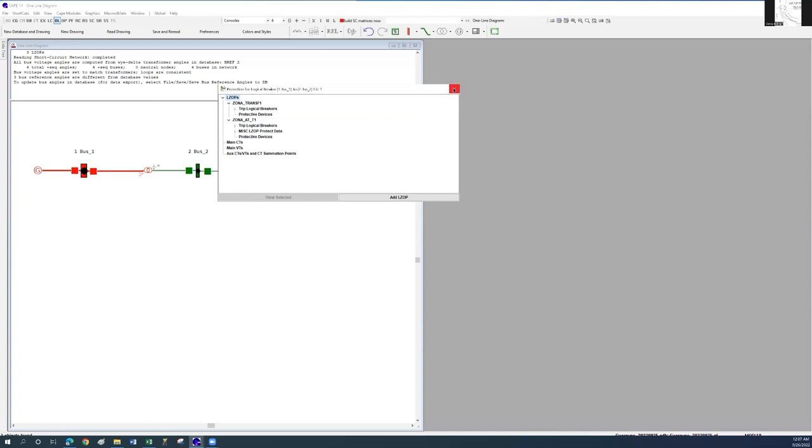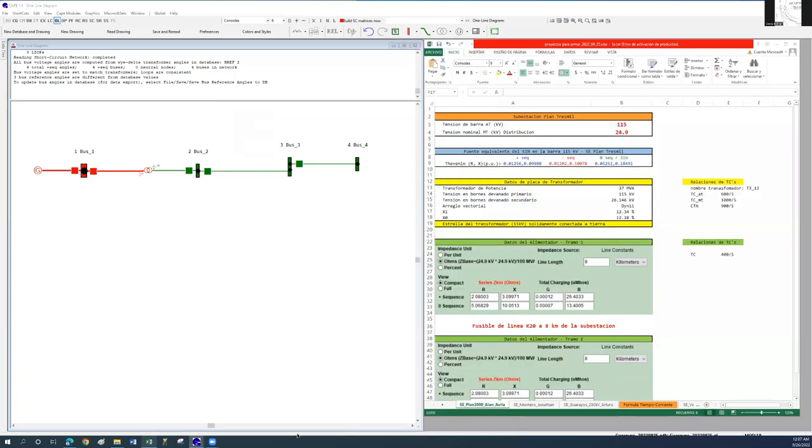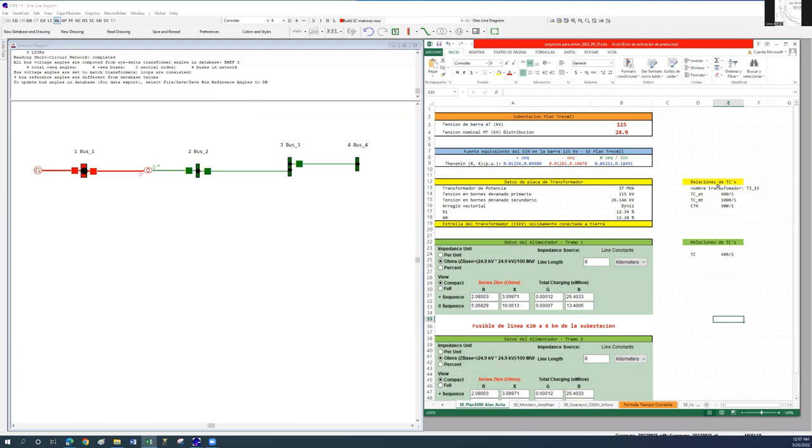During this tutorial, we will learn how to mount the CTs on the equipment we wish to protect. The Excel sheet on the right displays the CT relations that I need to place for the transformer and feeder.